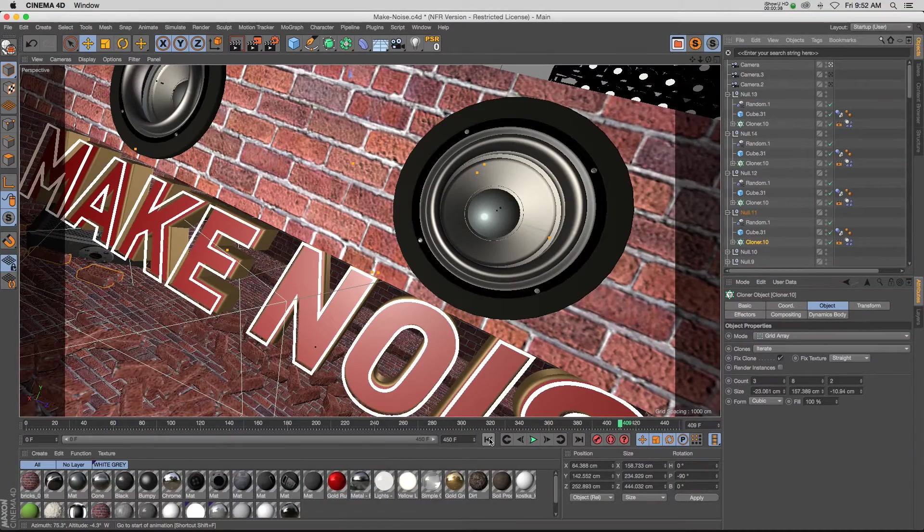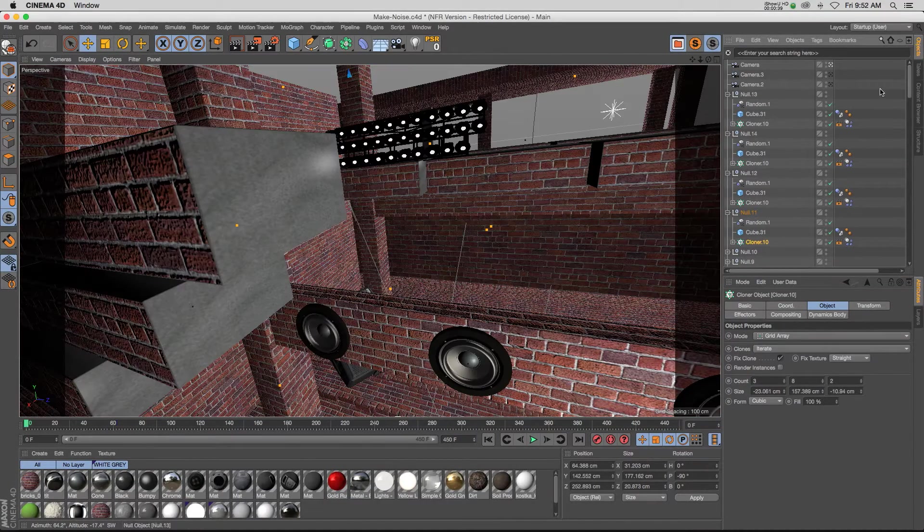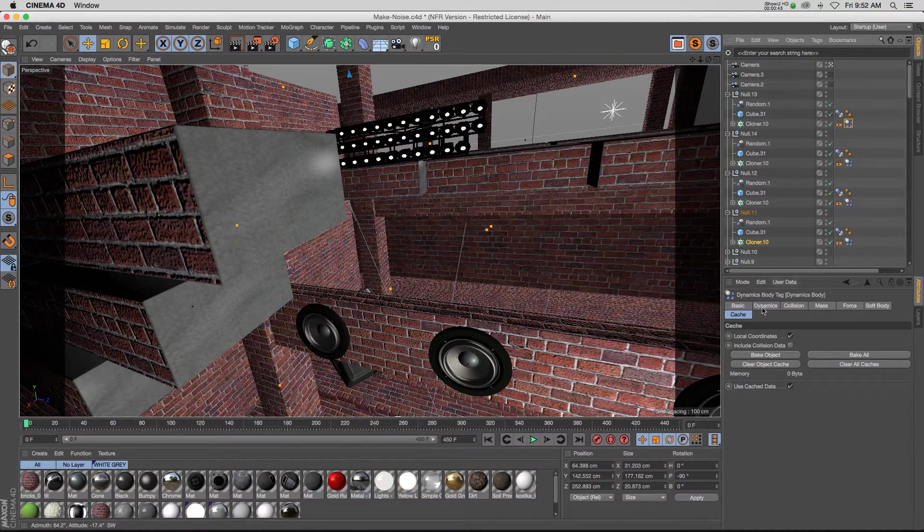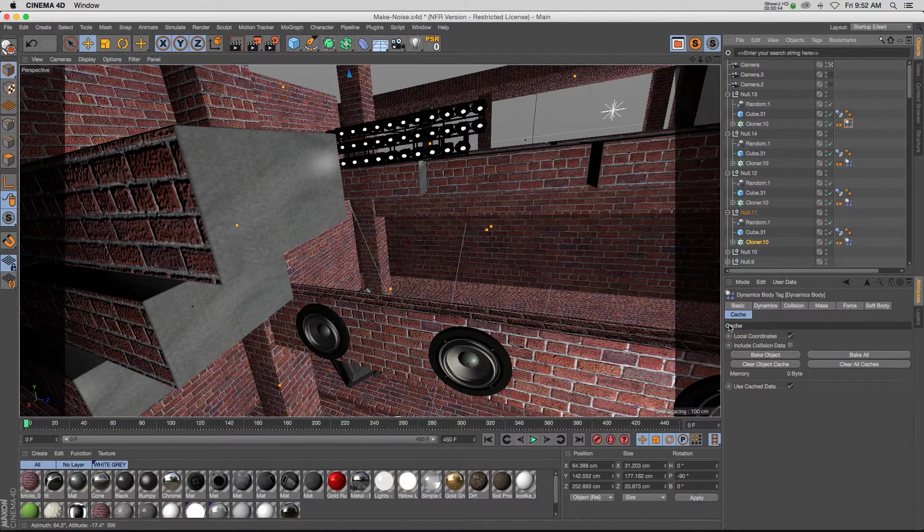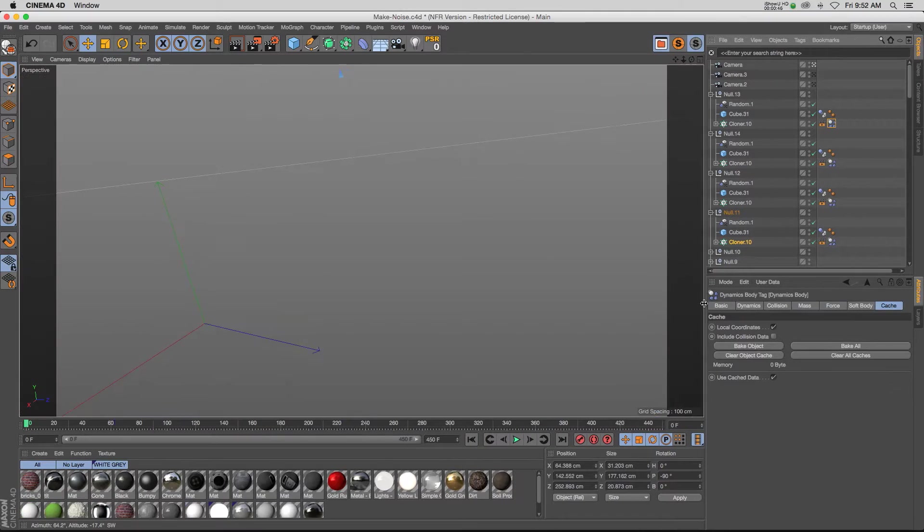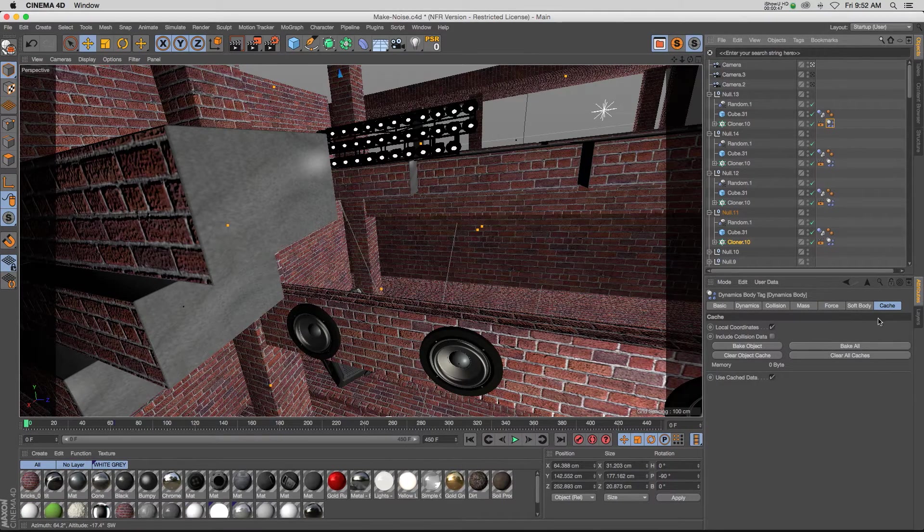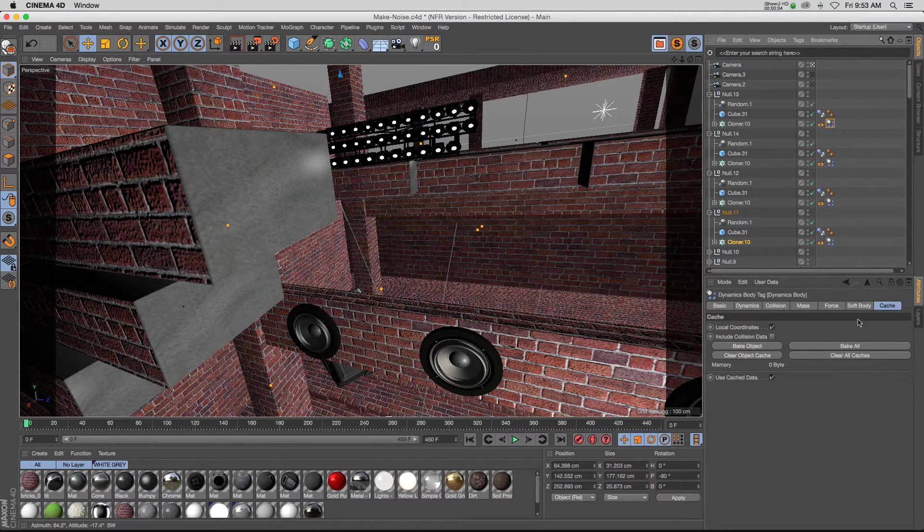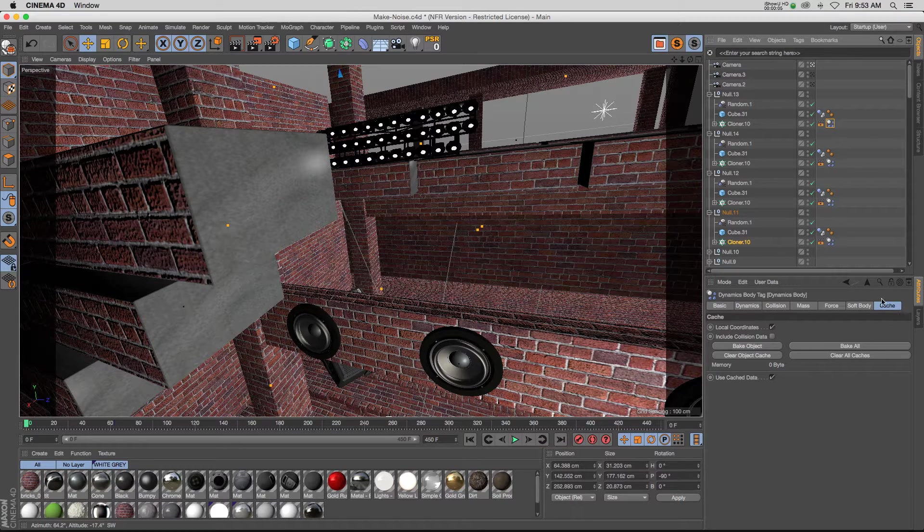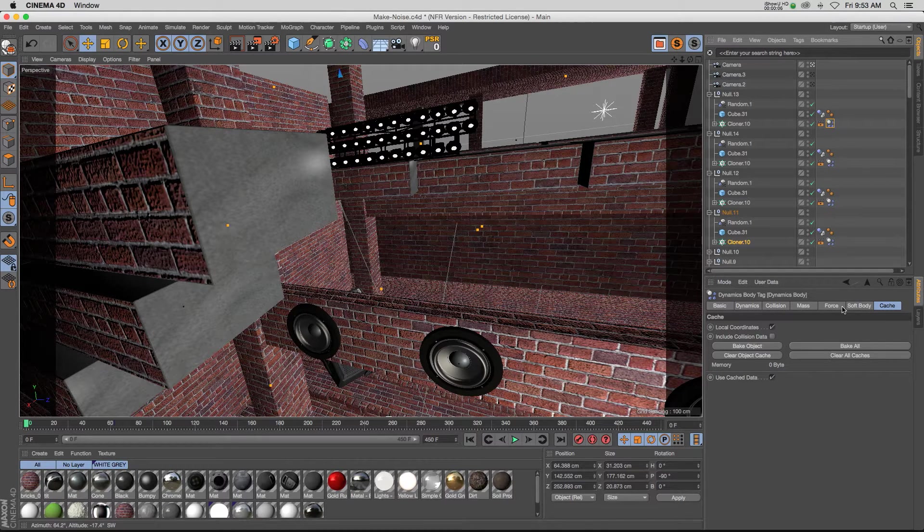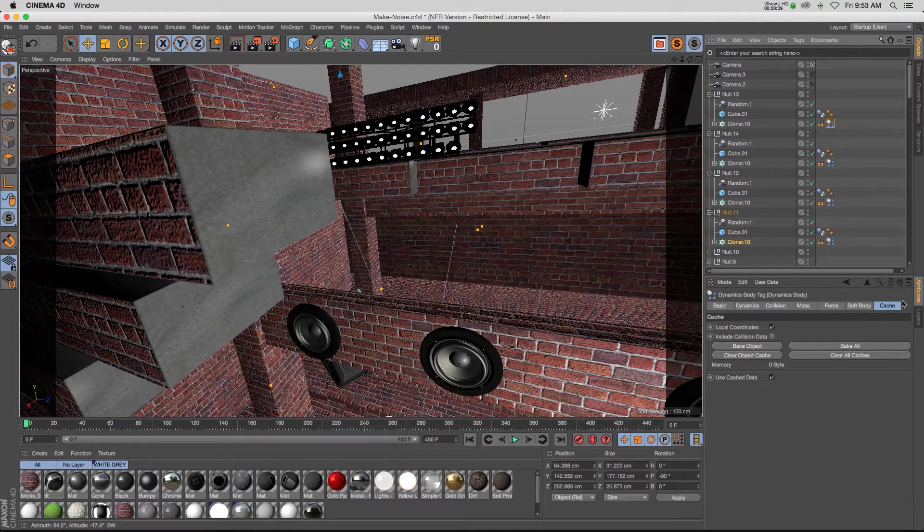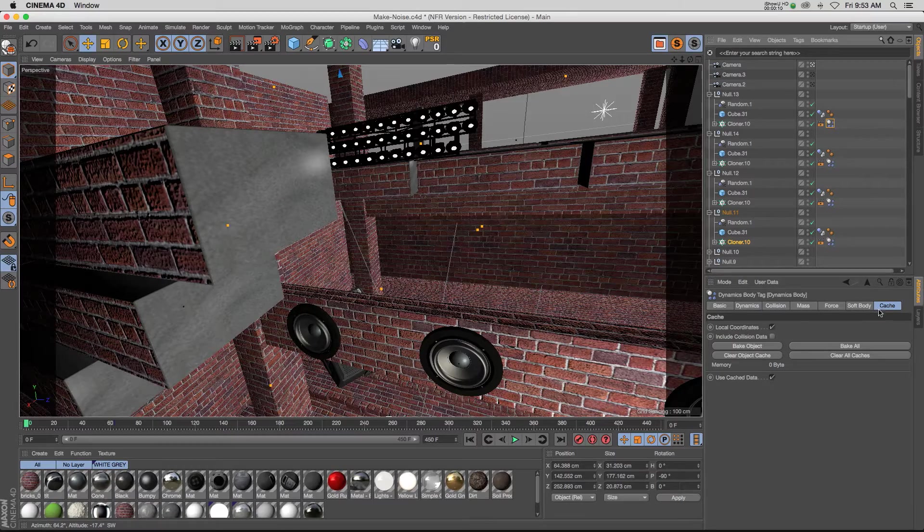I wanted to talk to you about the dynamics portion, and especially this little tab at the end of your dynamics tag which is called the cache tab. Now this cache tab is something that I ignored for a long time when I was starting out in Cinema 4D, but it's incredibly useful and you really should be using this all the time in your workflow.